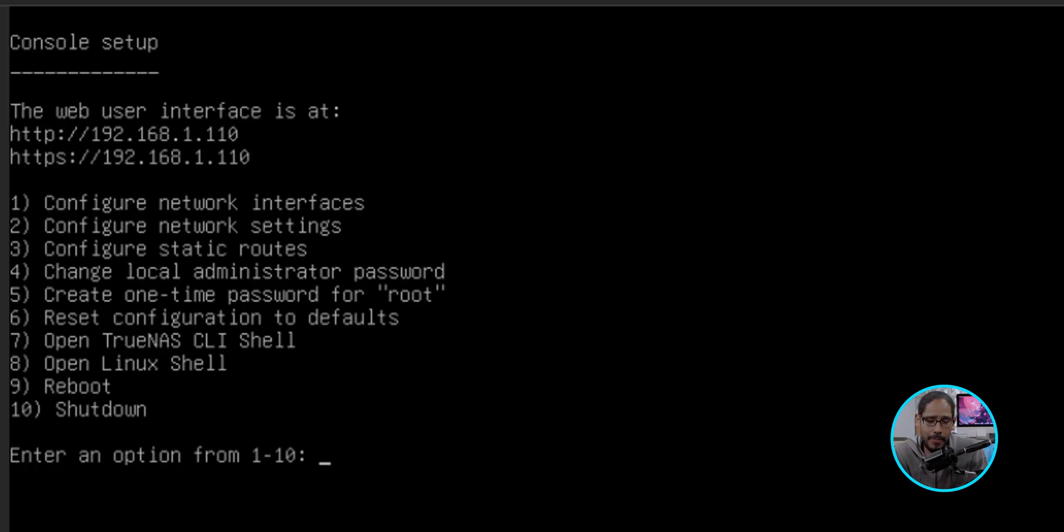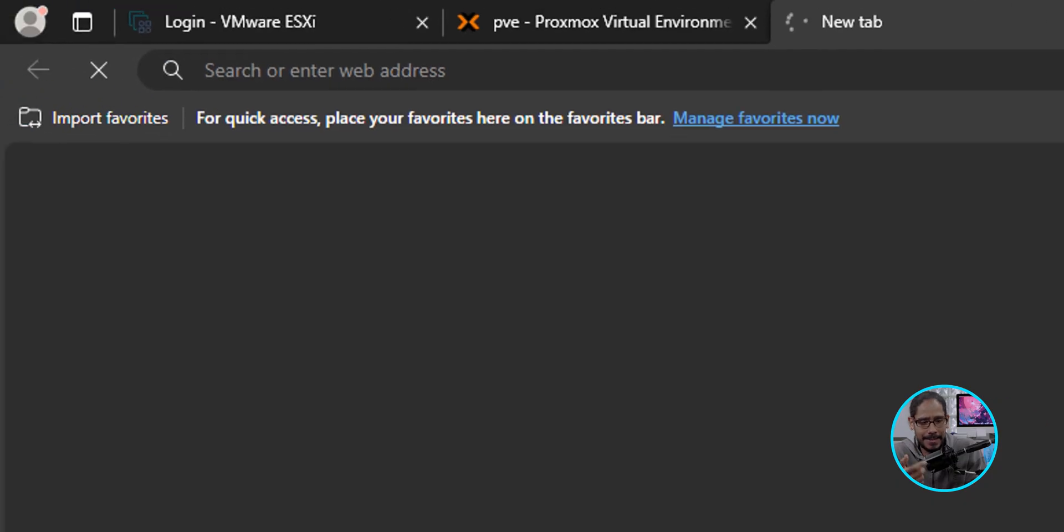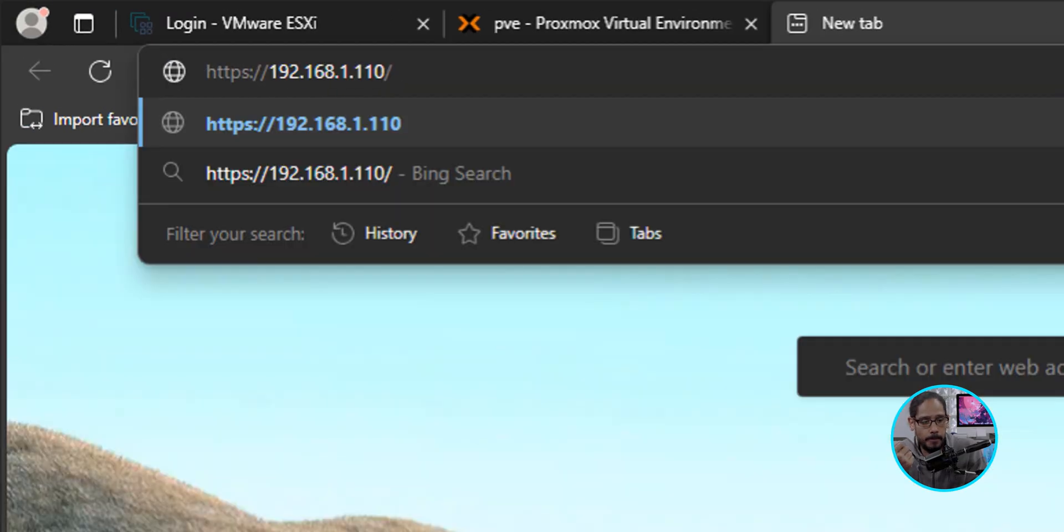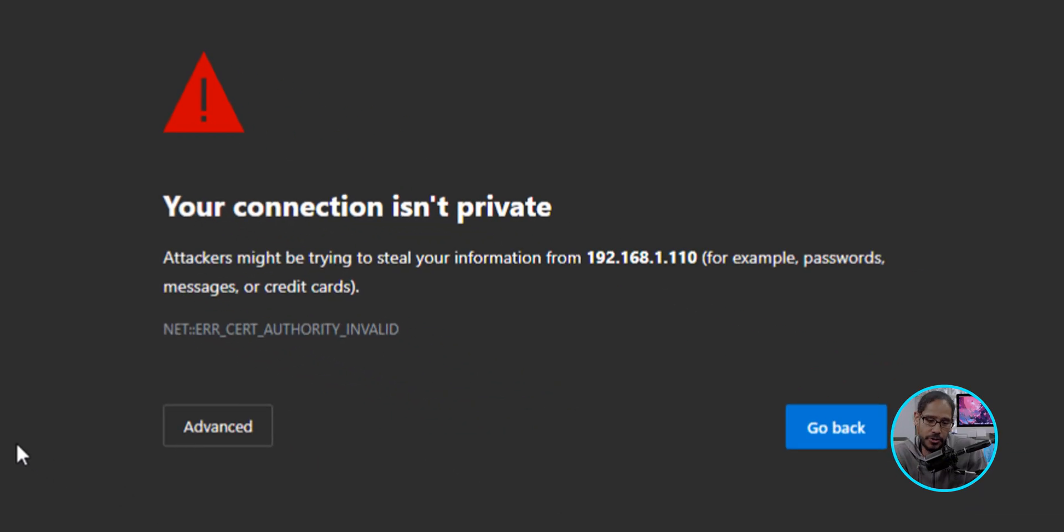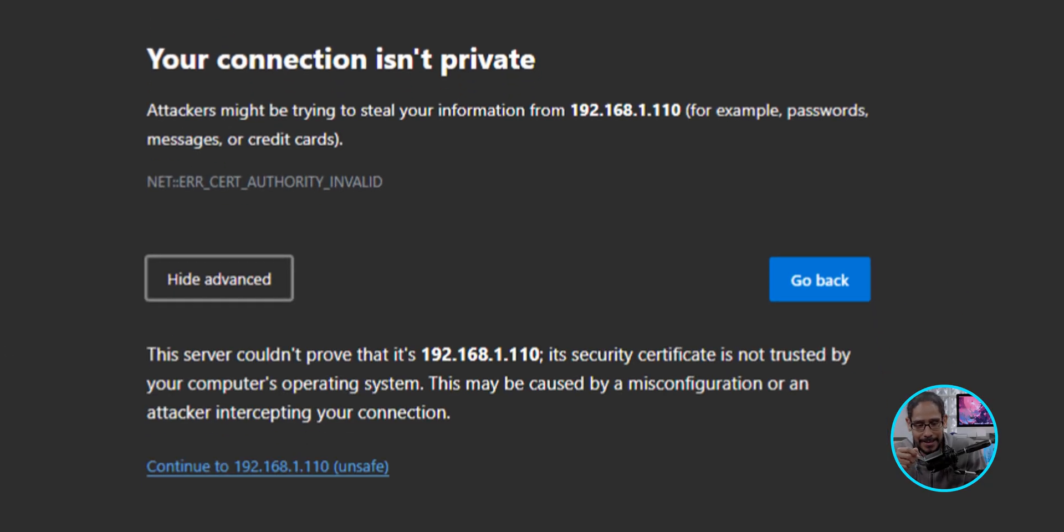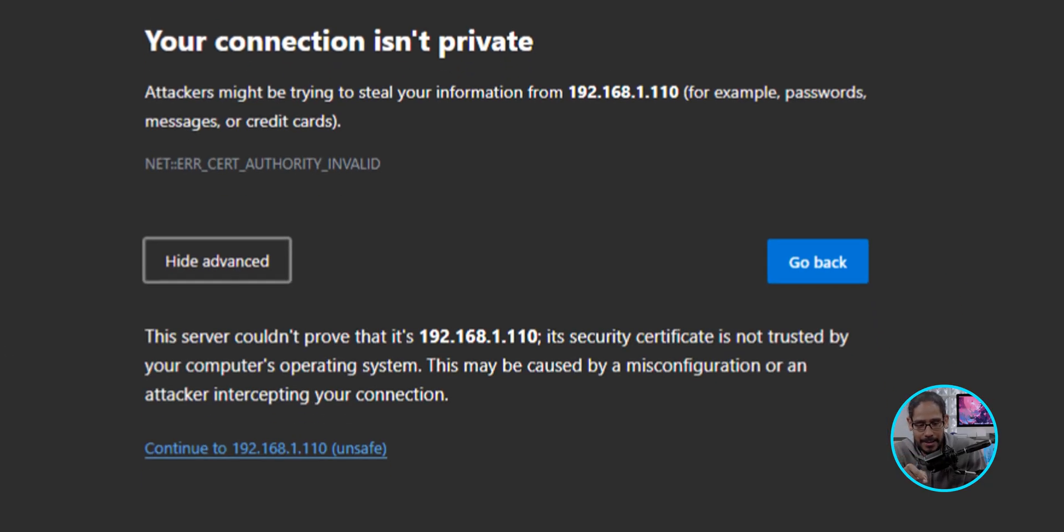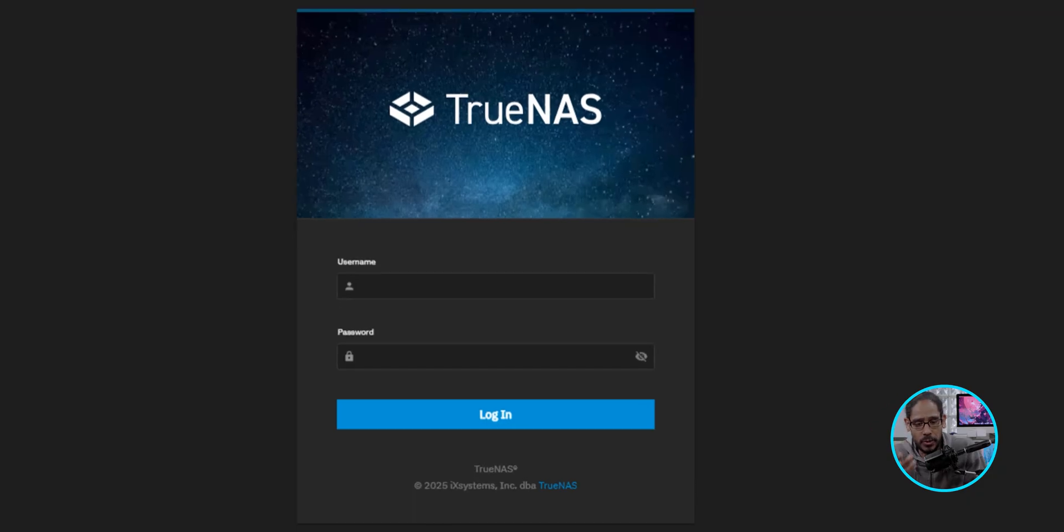So open up your favorite browser, which I did. I typed in that URL and I hit Enter. Once you hit Enter, it's going to give you your connection isn't private. Yeah, I know. There's no certificate on that TrueNAS as of yet. Hopefully I will place one in the future. I'm going to click on Advance and click on Continue to Your IP Address. Click on that and it's going to load up the TrueNAS portal.